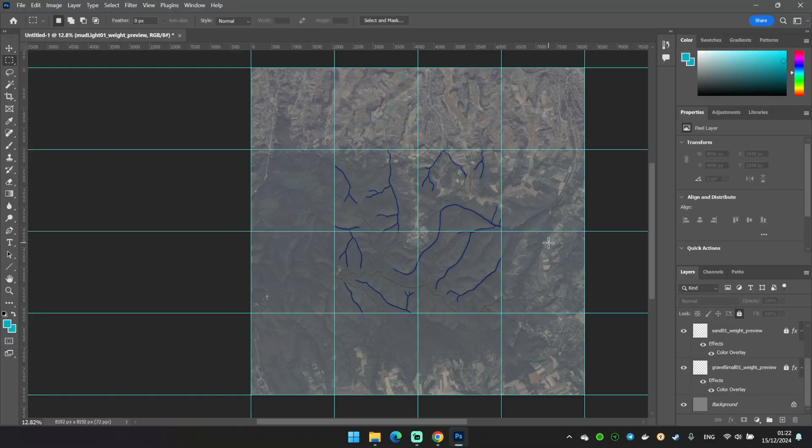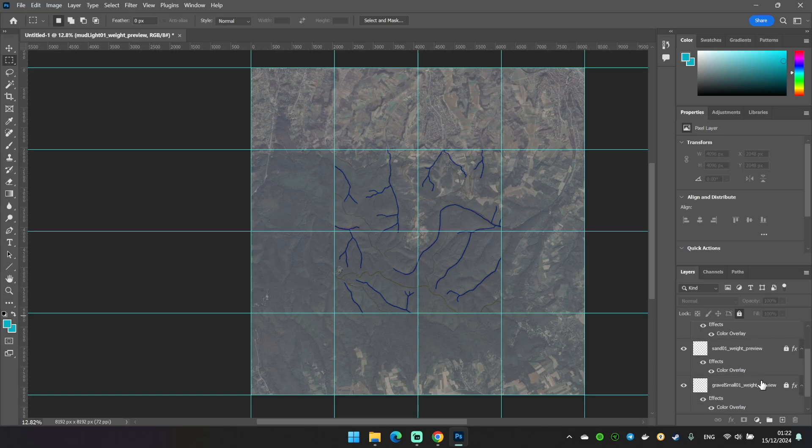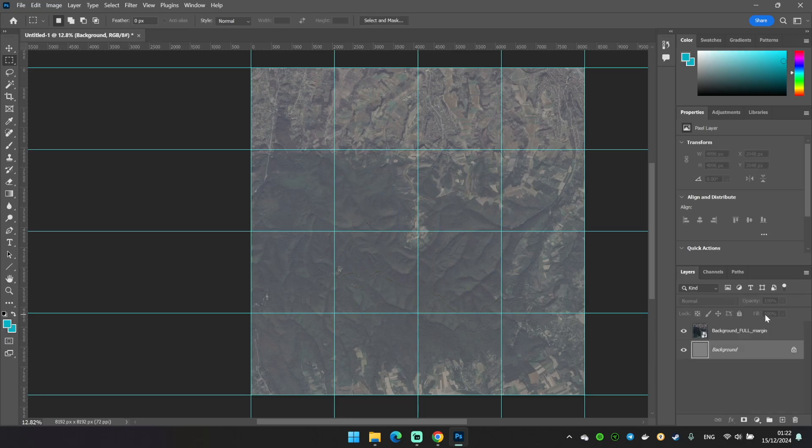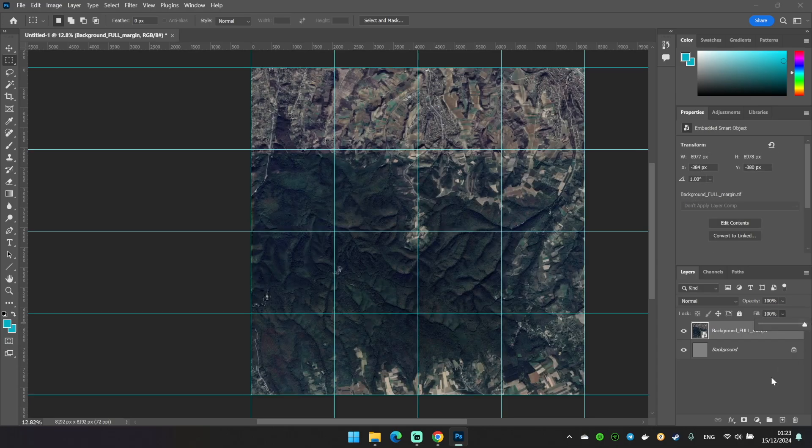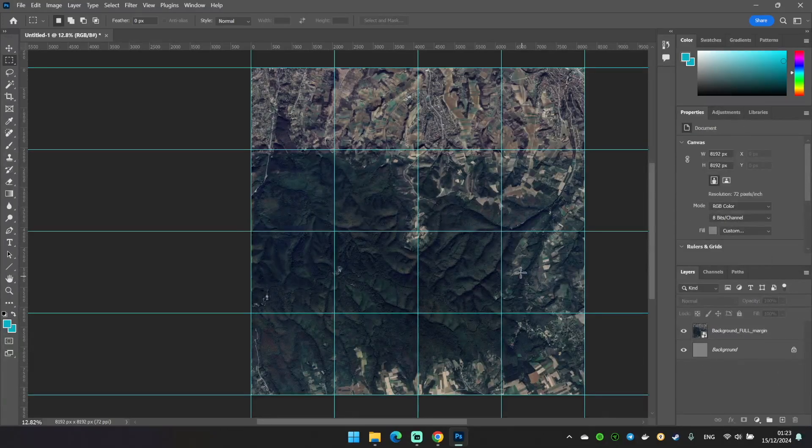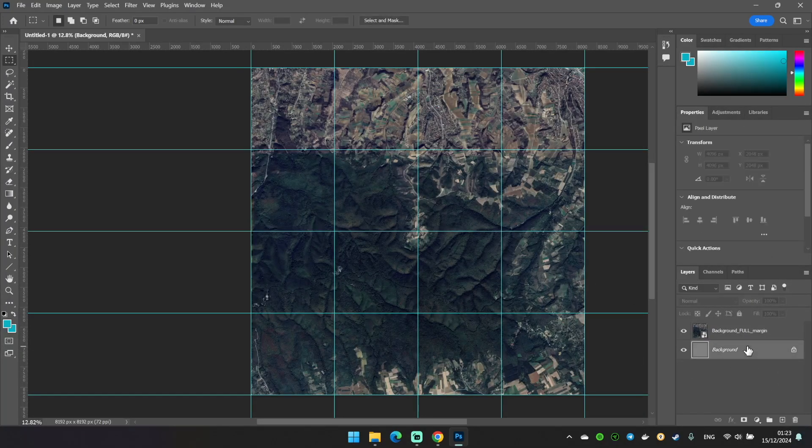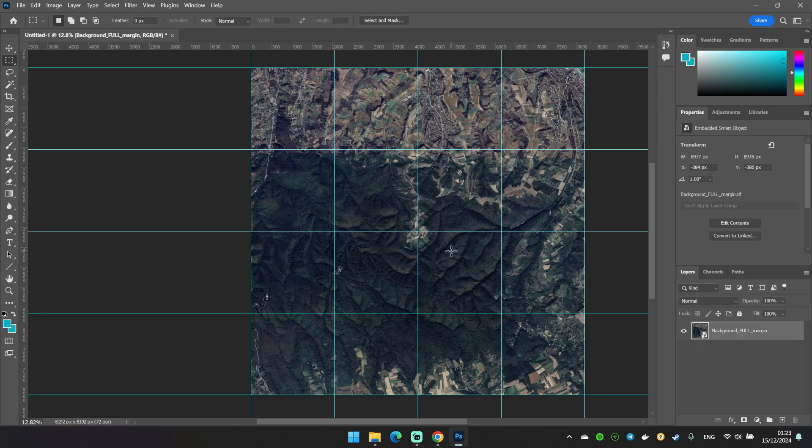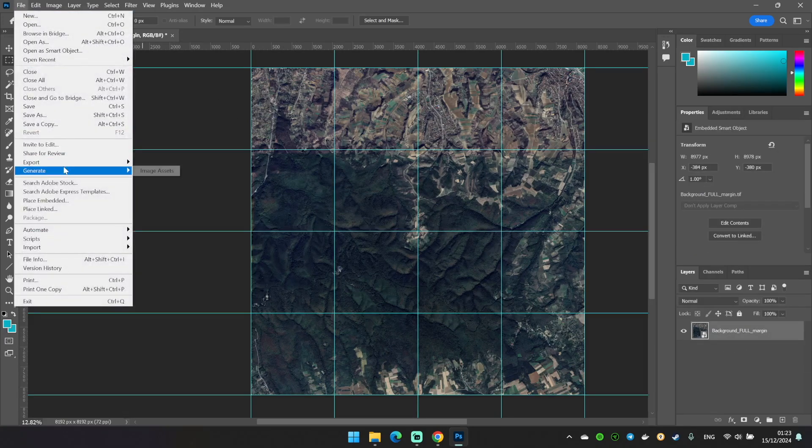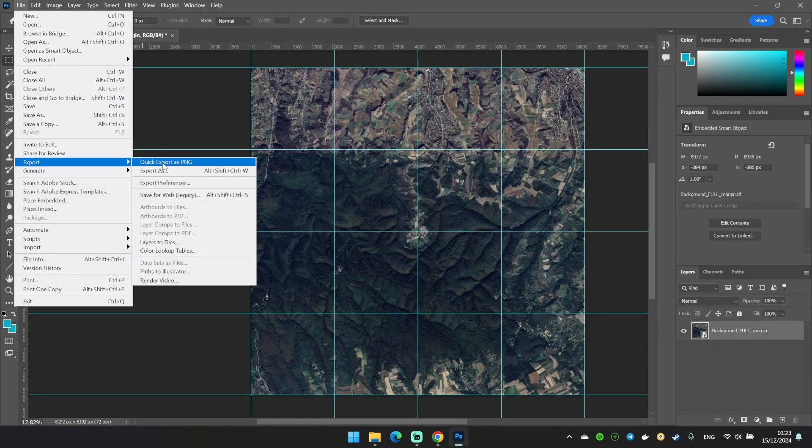So it took me around two minutes to align it. And now we can remove extra layers from here. And make the opacity full again. So we don't need background anymore. And we can save our image as PNG.